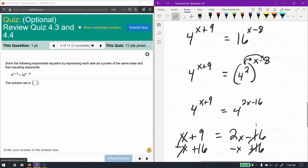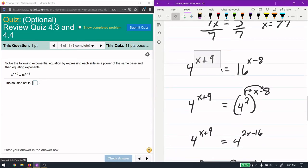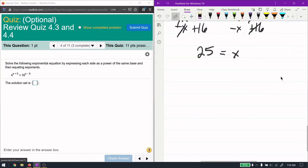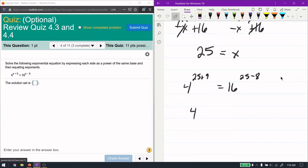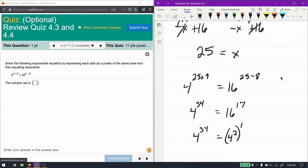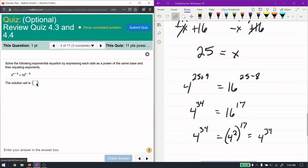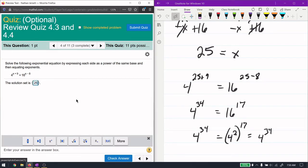Subtracting x and adding 16 gives 25 equals x. We can verify: plugging x=25 back in gives 4 to the 34th on the left, and 16 to the 17th on the right. Since 16 is 4 squared, 16 to the 17th is 4 to the 34th — it checks out. So x equals 25 is correct.